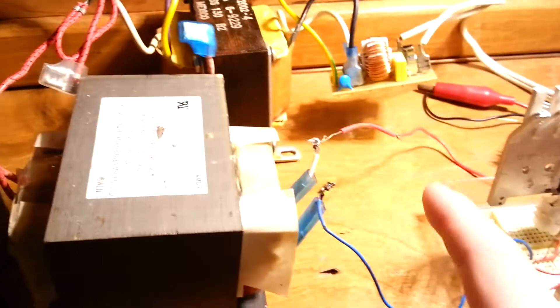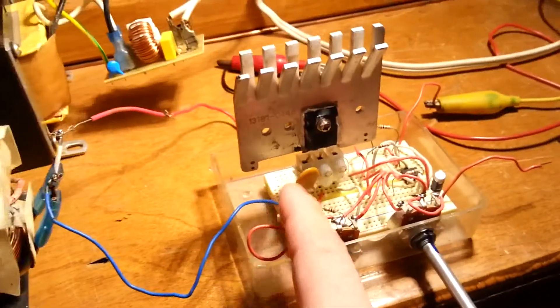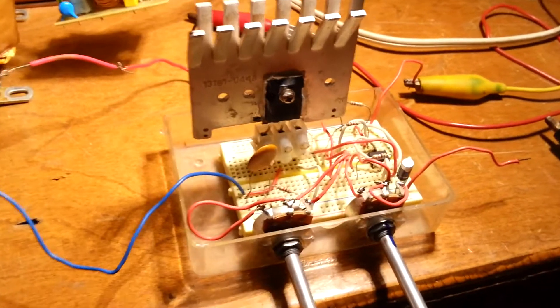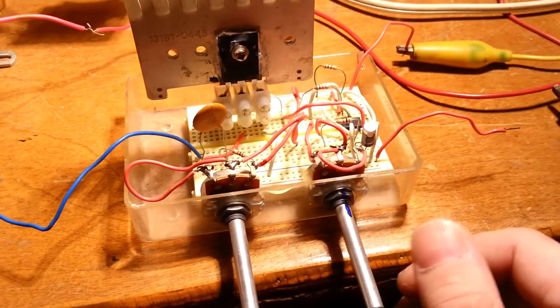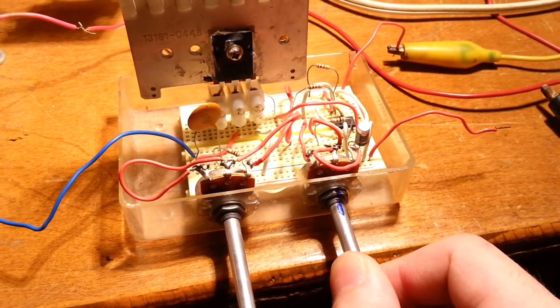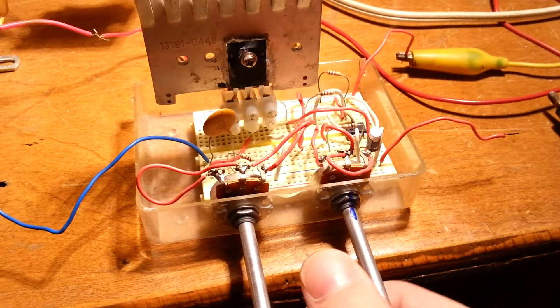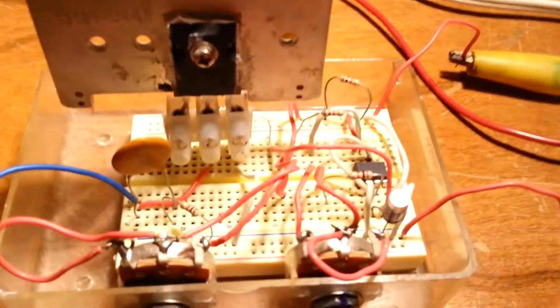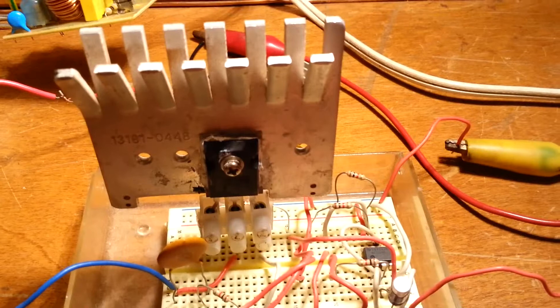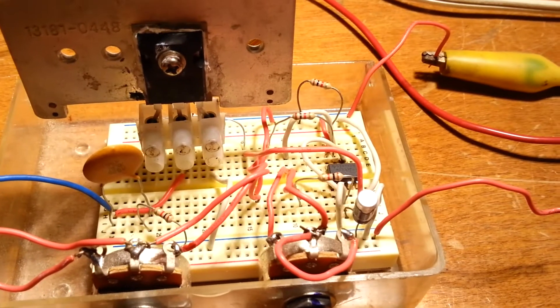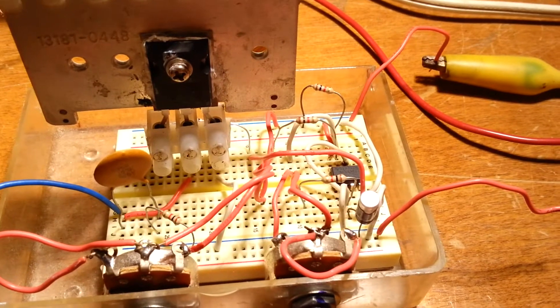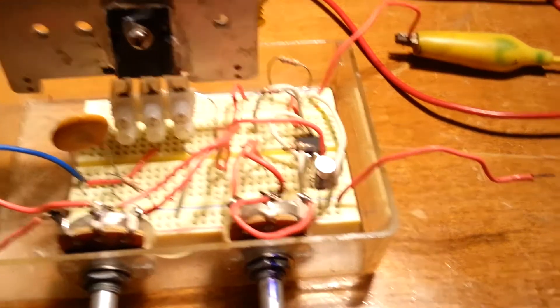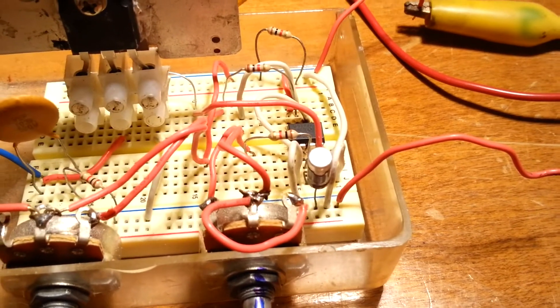I'm using two 5k potentiometers to adjust the frequency and duty cycle, 555 timer and IRF MOSFET. All resistors are 1,000 ohms. The capacitor there is a 50 volt one, ultra ferric capacitor that's pretty good.